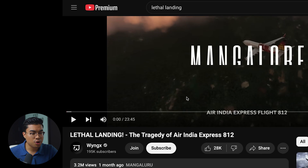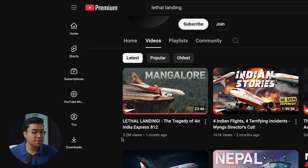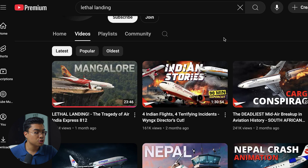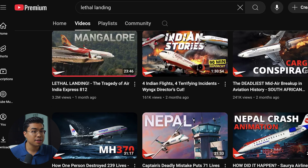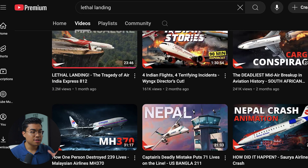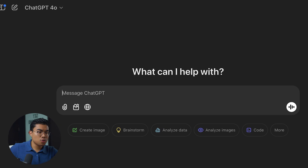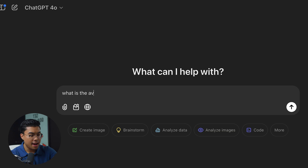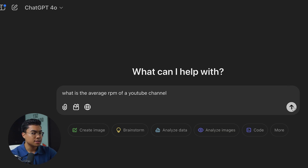Here's the channel I found — it's called WingX. As you can see, they have over 195,000 subscribers. Their most recent video got over 3 million views using an AI-generated thumbnail, and they're consistently getting over 100,000 views using this thumbnail strategy. I'm actually really curious to know what a channel like this is making on a monthly basis.